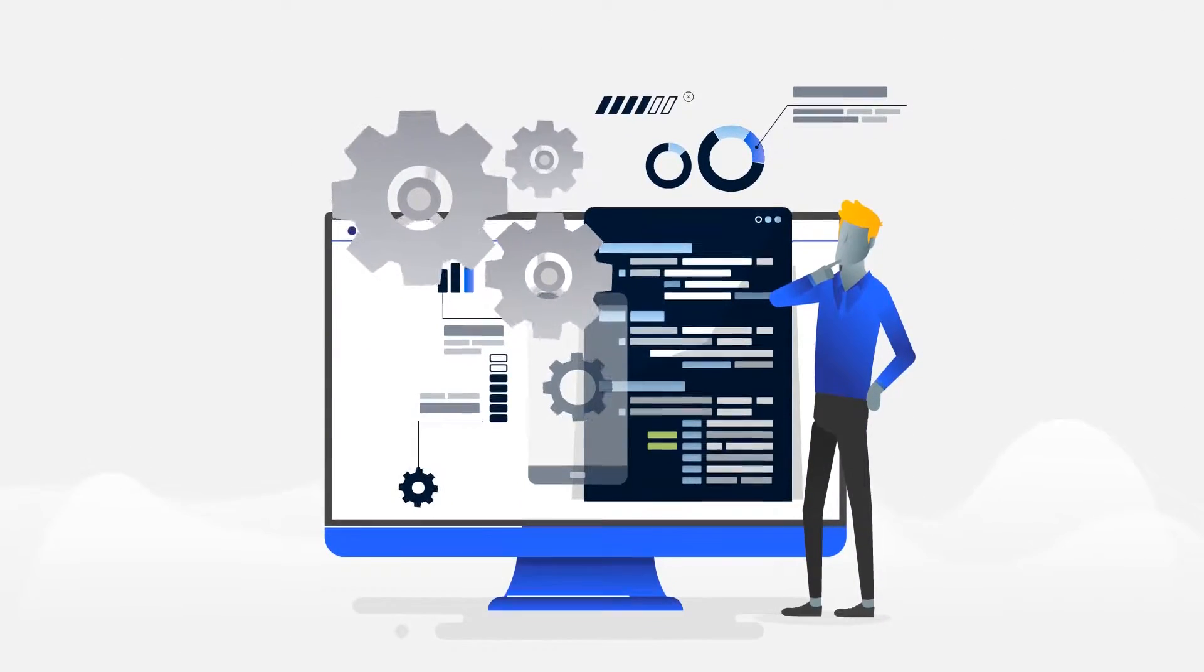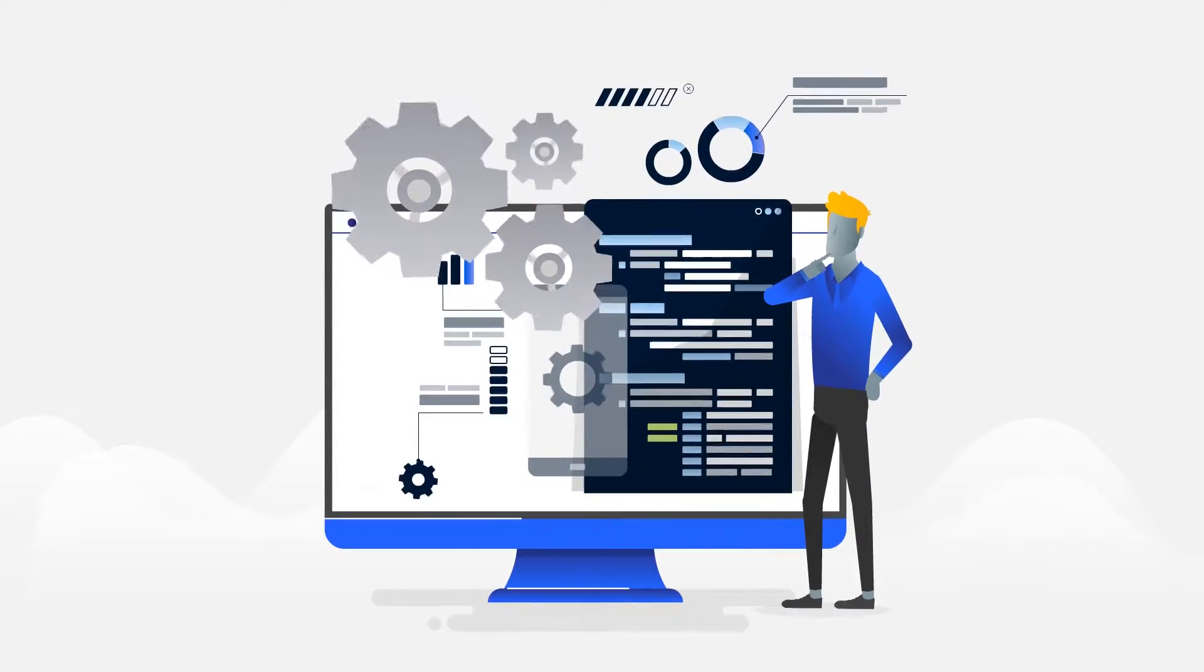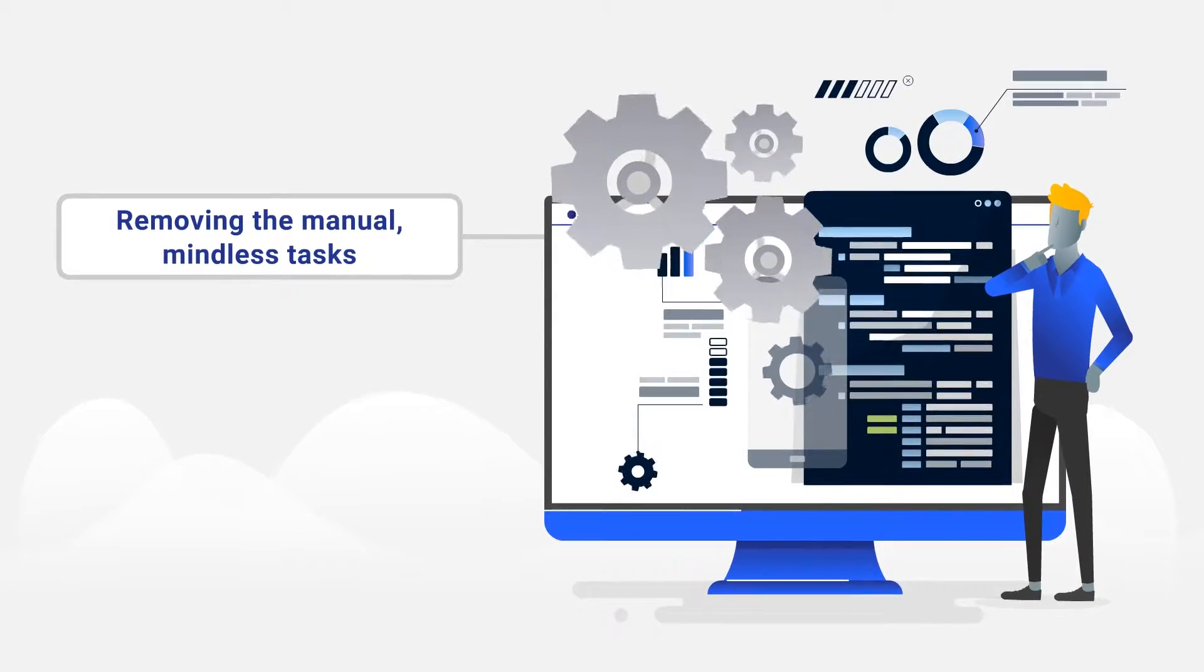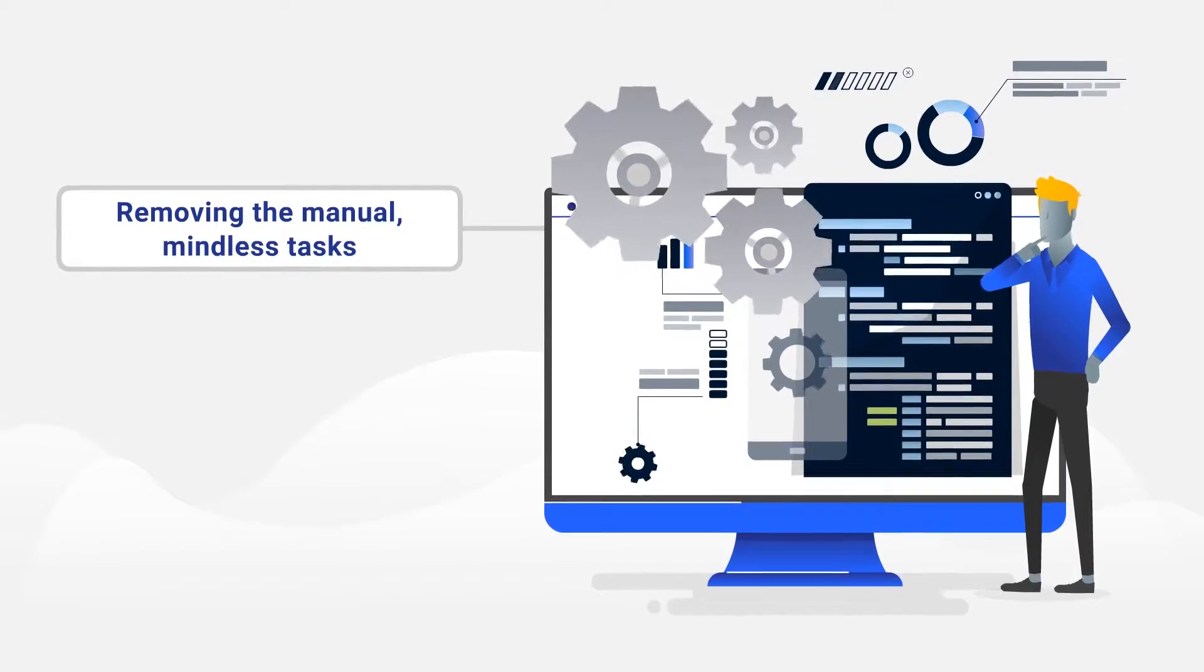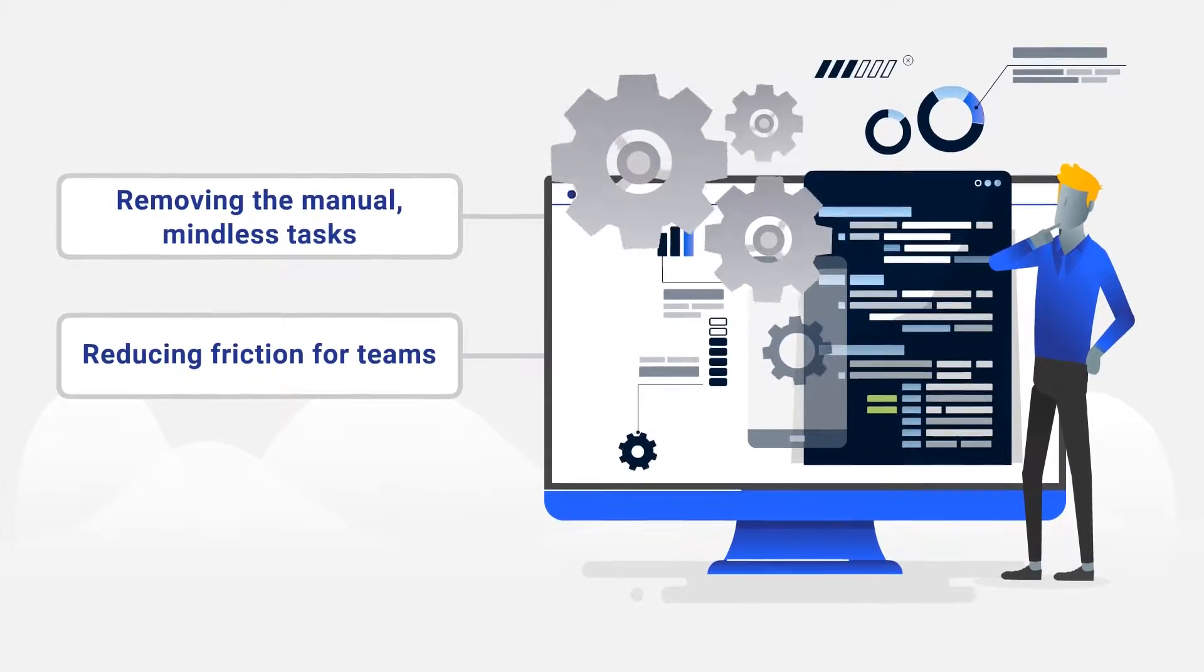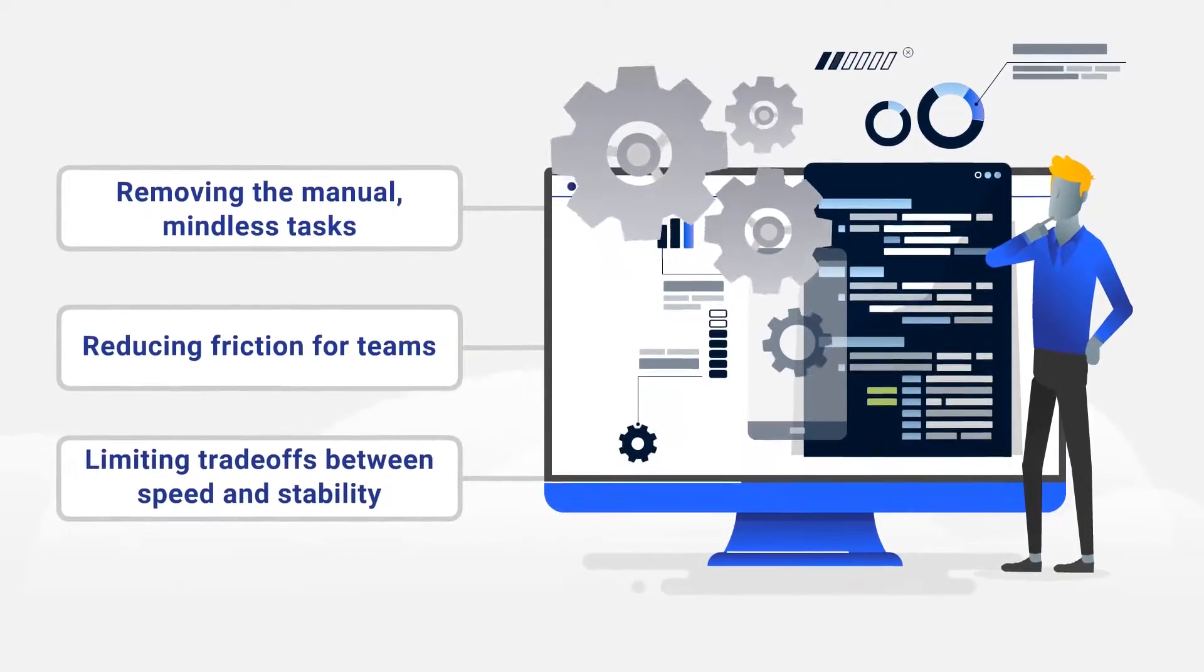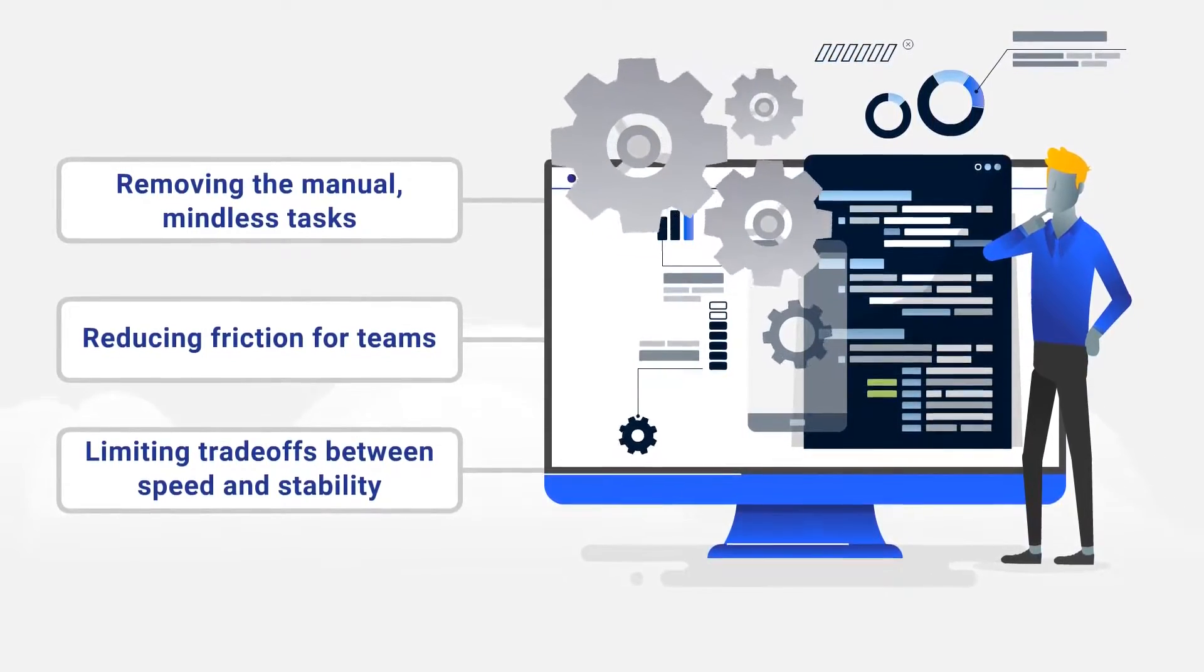Automation helps developers build applications faster, removing the manual, mindless tasks that keep you from innovating, reducing friction for teams that depend on each other to deliver, and limiting trade-offs between speed and stability.